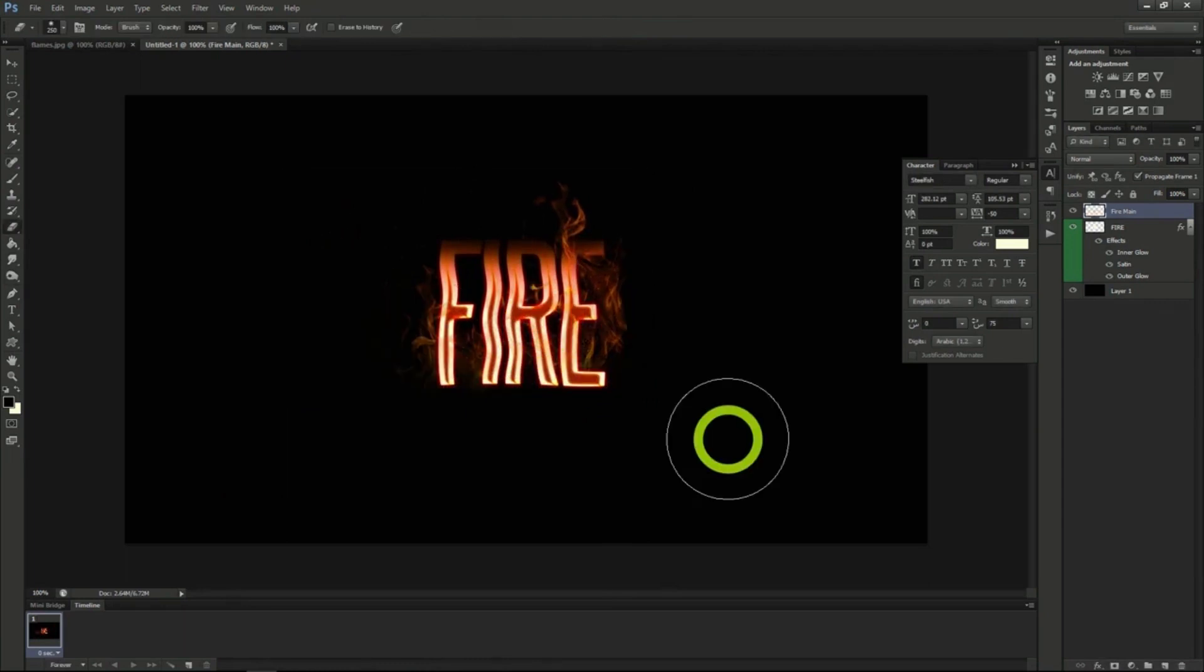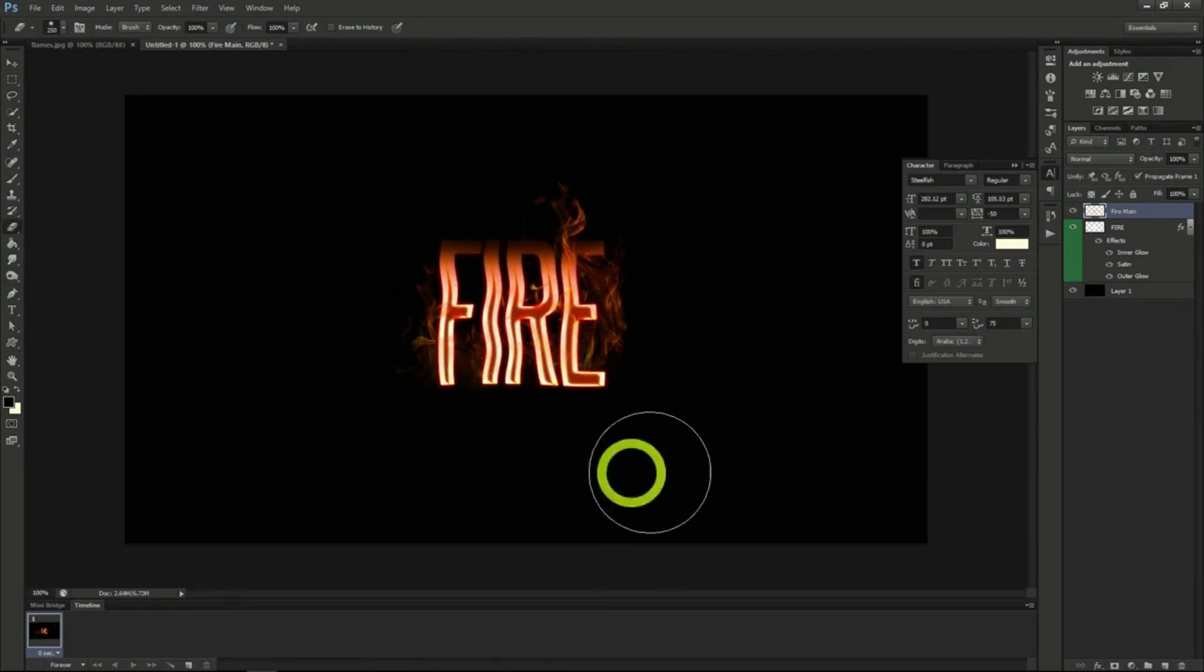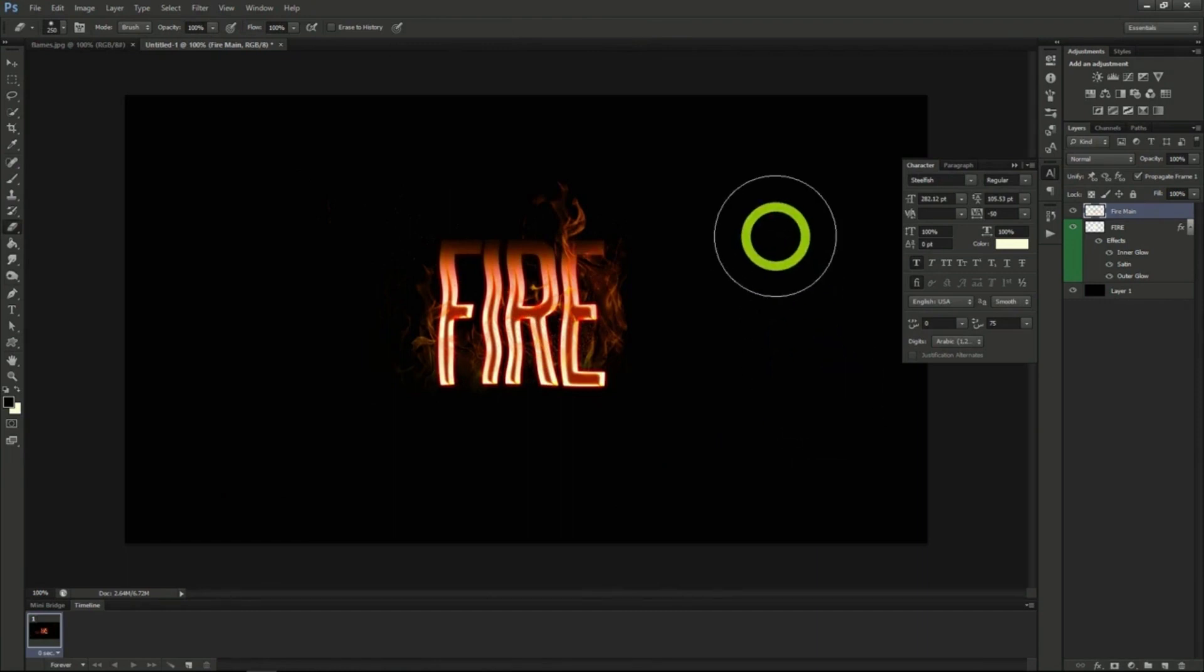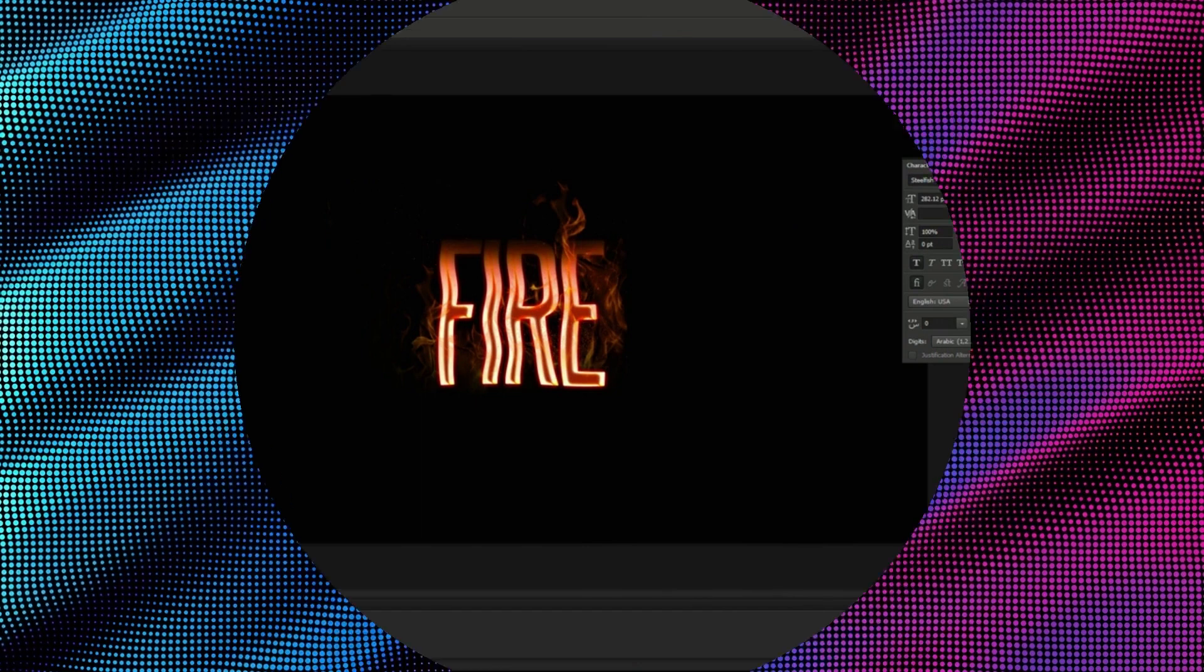Be sure to resize, rotate, and erase edges of the fire around the text so it looks like the text is on fire realistically. And that's how you do this effect. We'll see you next time.